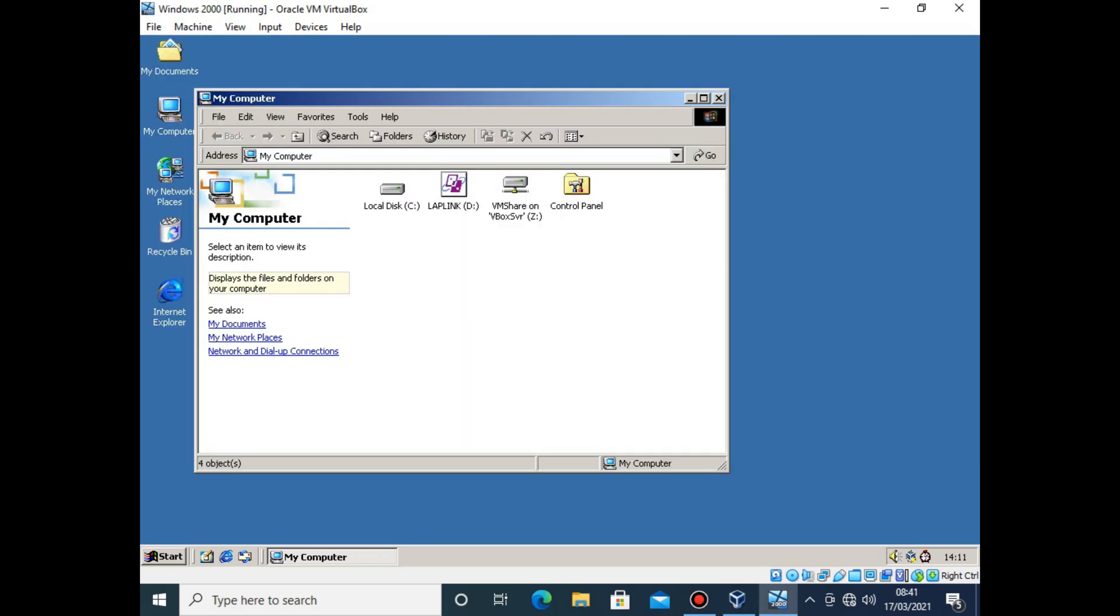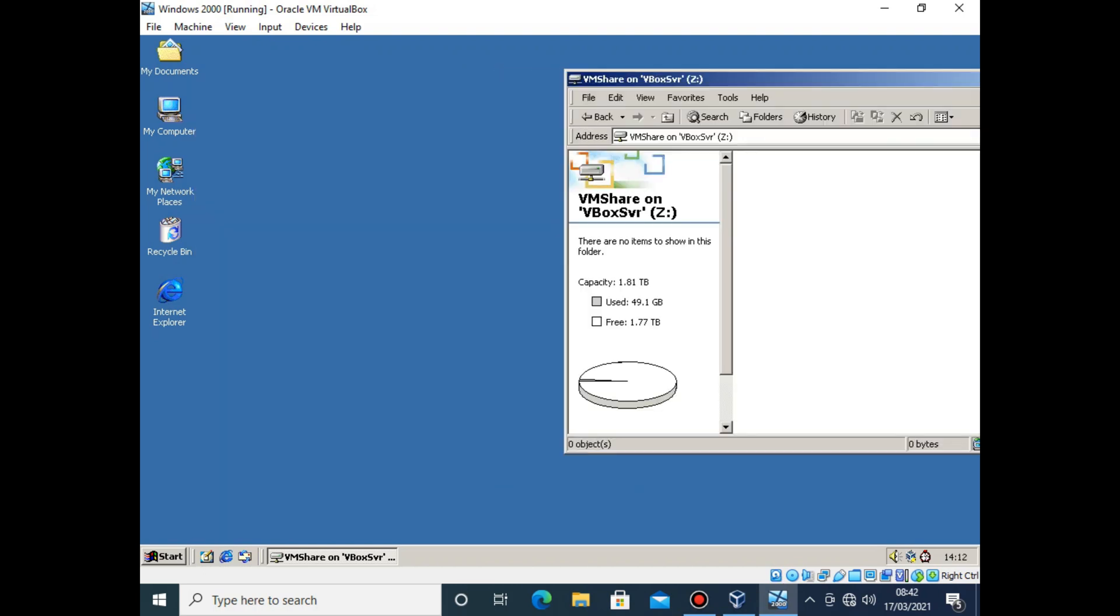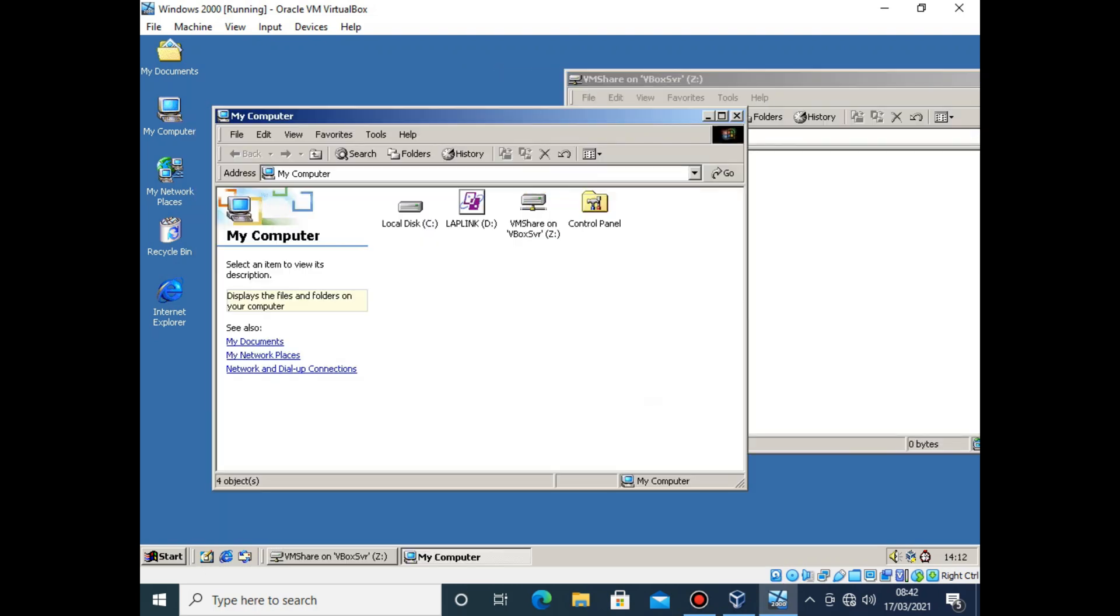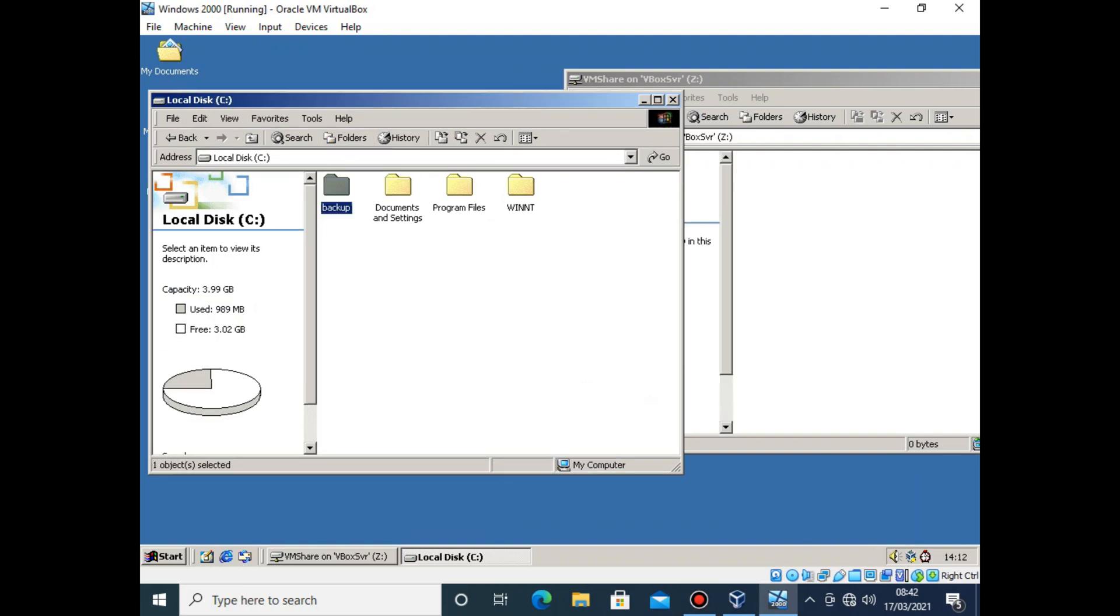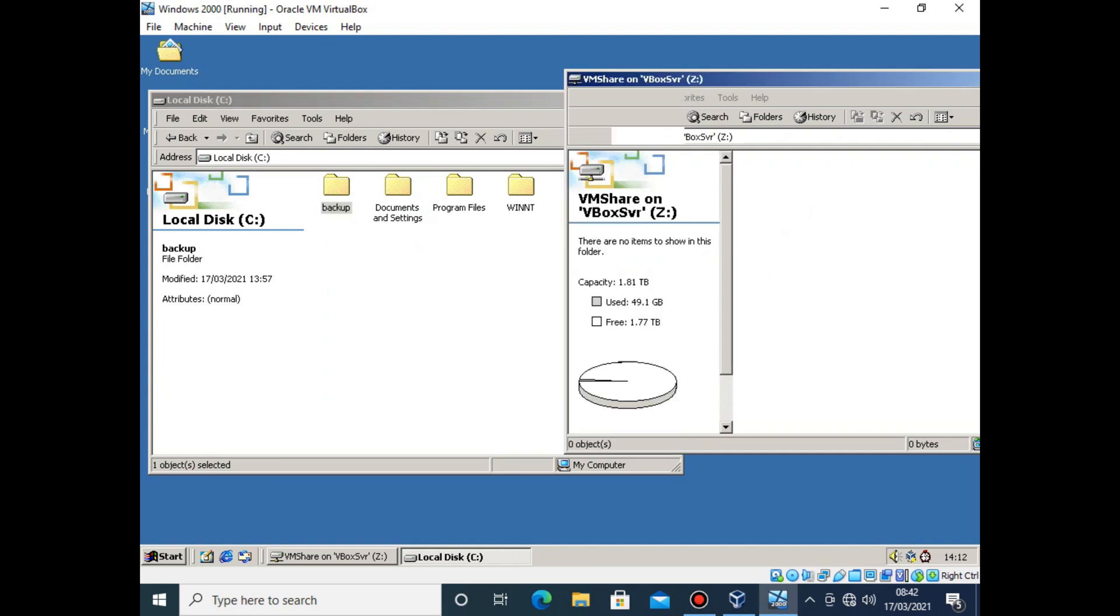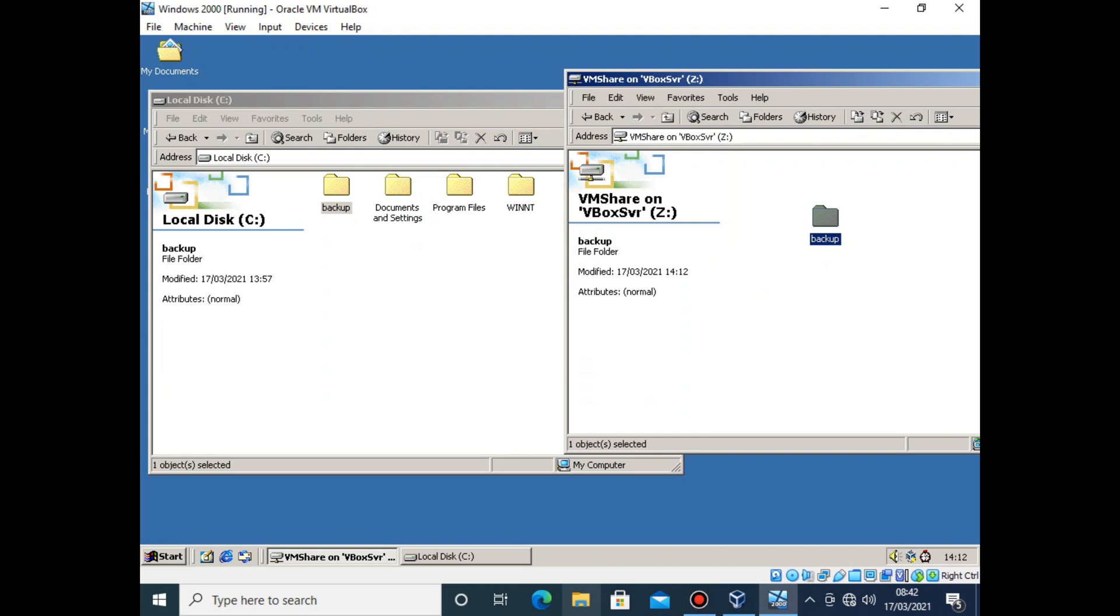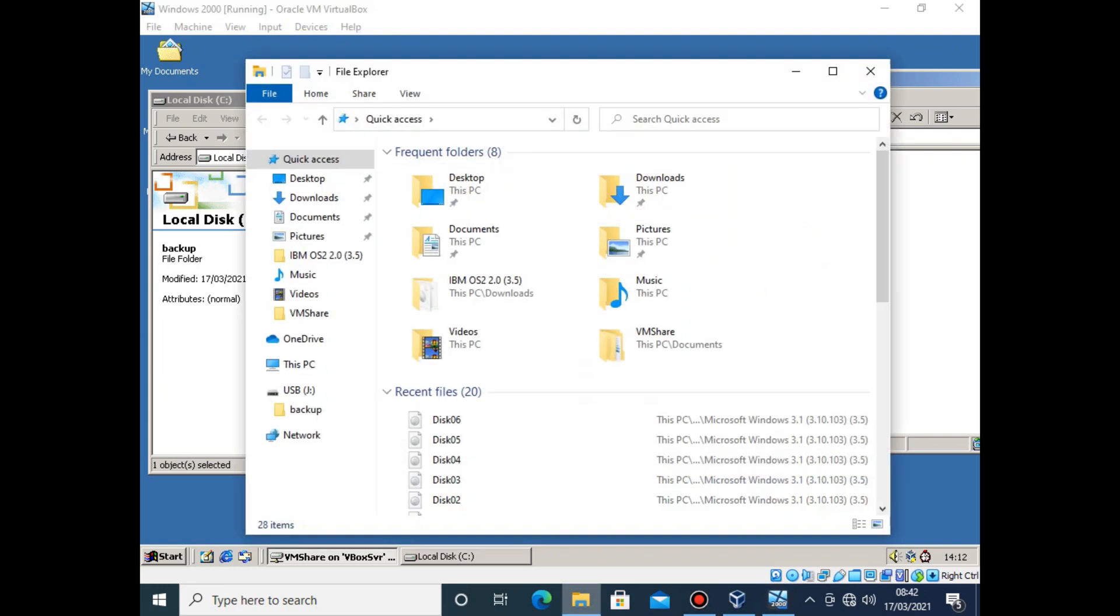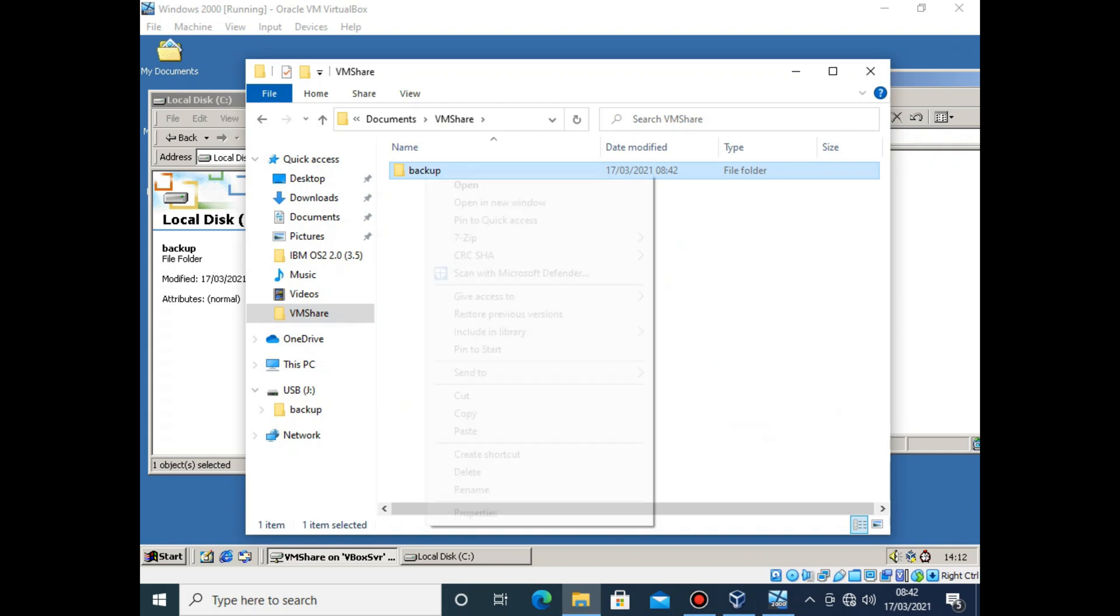But now what? All I've done is copy the data to a Windows 2000 virtual machine. I still can't do anything with it, right? Well, not quite. You see, VirtualBox allows you to create a shared folder on the host machine and have it be accessible to the guest OS. In this case the folder appears as a network drive within Windows 2000, so it was just a case of transferring the data to this folder, and voila, it's now available from Windows 10.